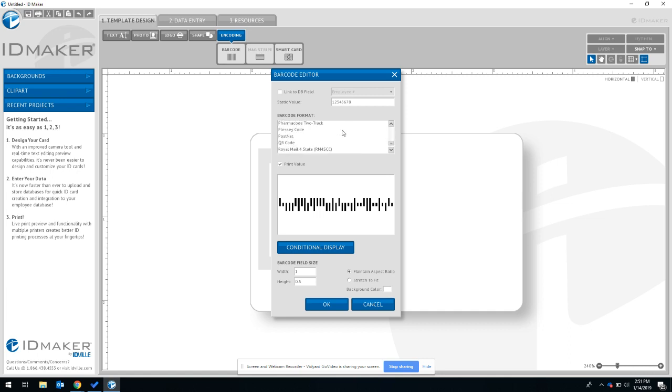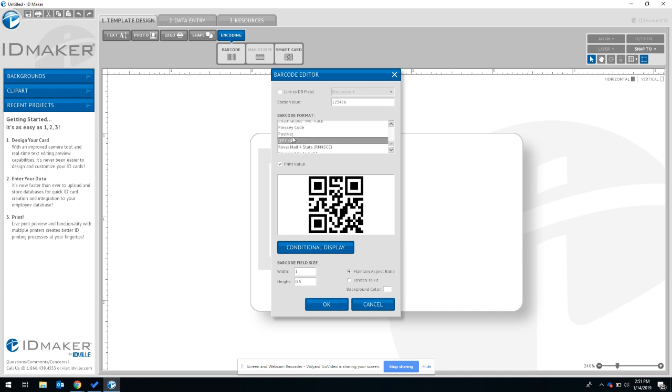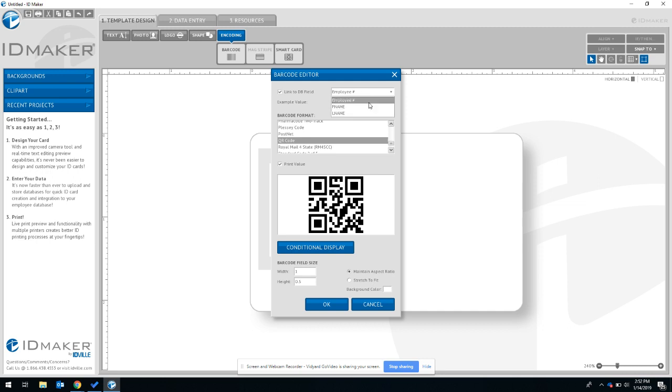QR code is technically a fancy barcode, so we're going to scroll down this format list until we come across QR code. Double-click that and here we can add a value or we can select a database field. Remember, in this example I wanted to encode employee number.